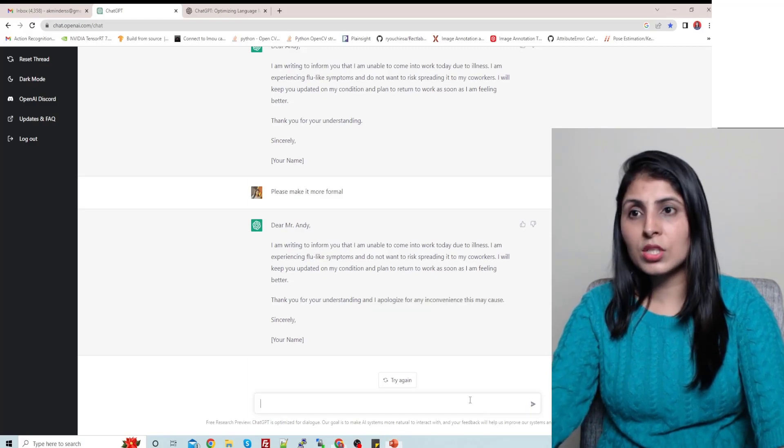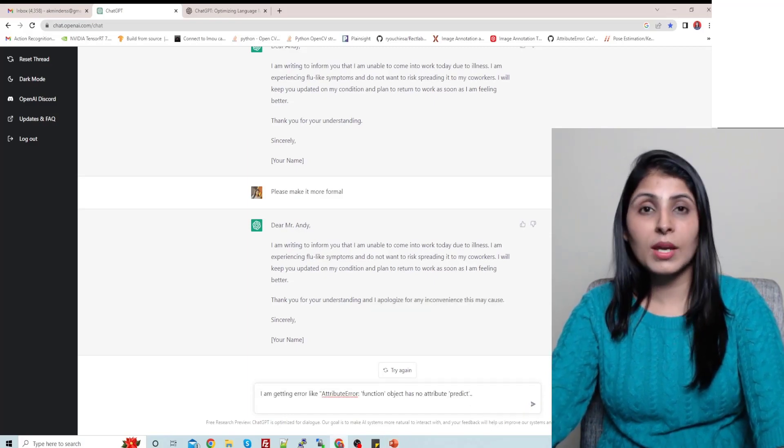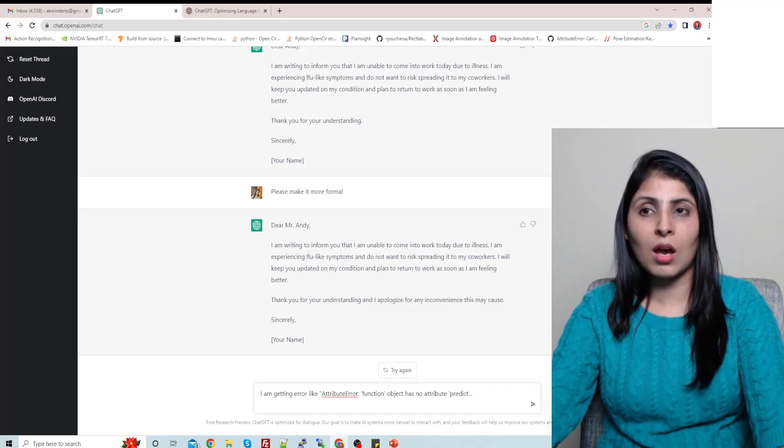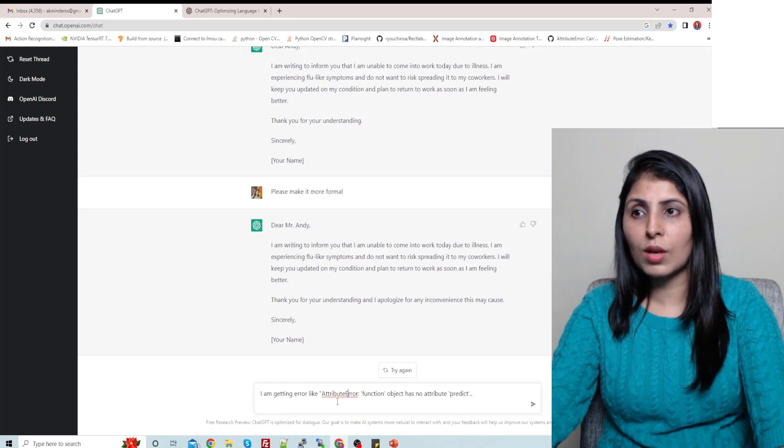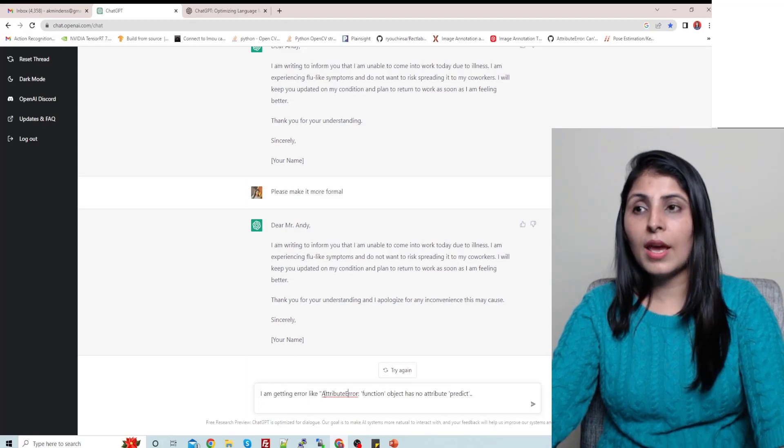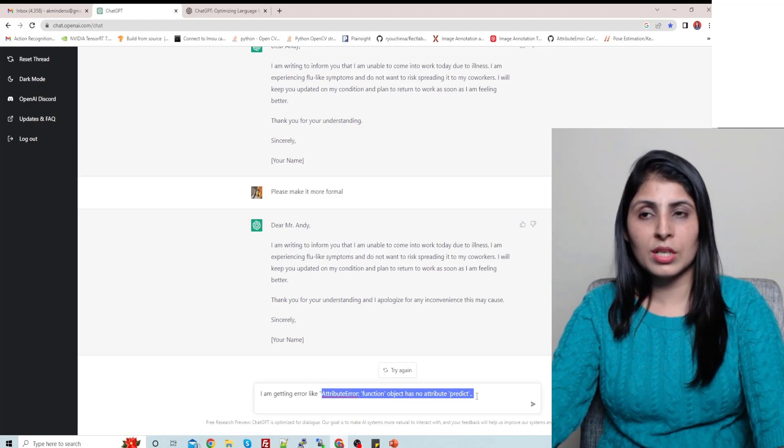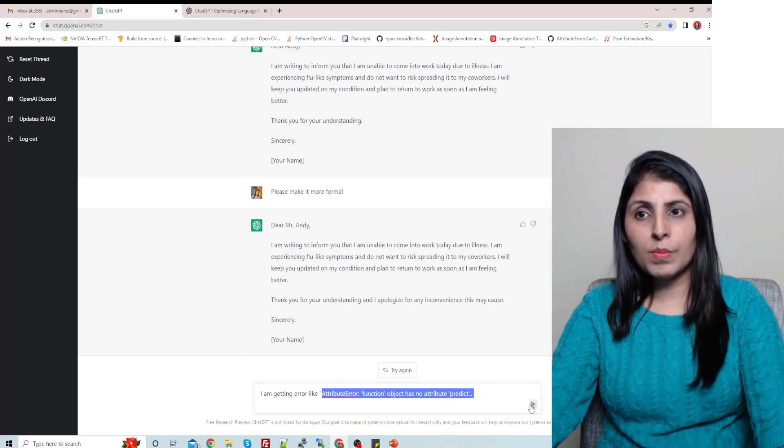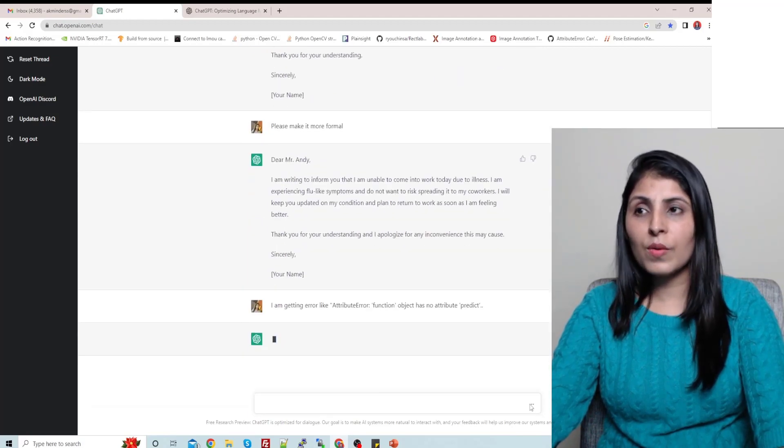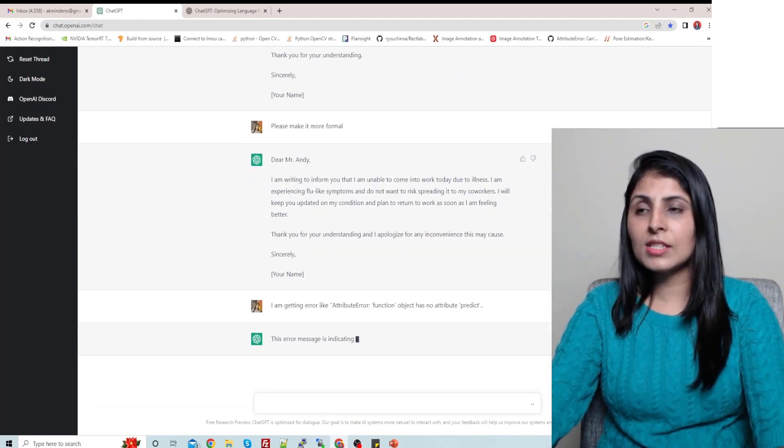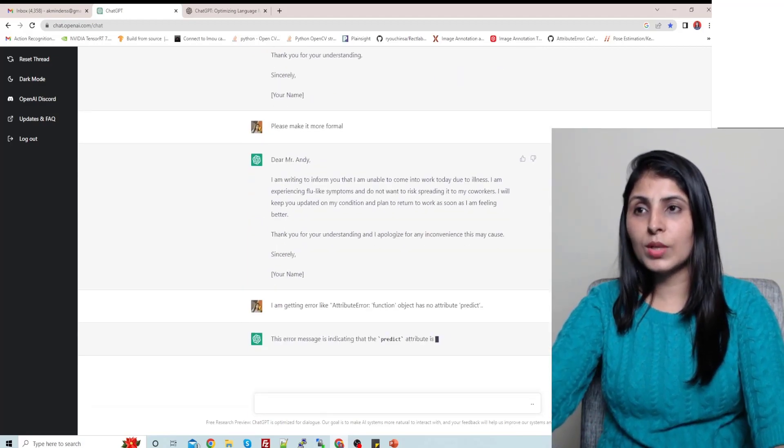Errors which I got in my comment section which some users asked me. So this is one of the errors: attribute error function object has no attribute predict. So I'm pasting this error over here and let's see what we get.